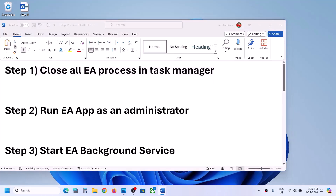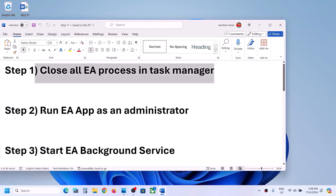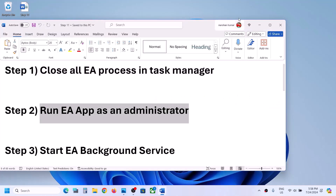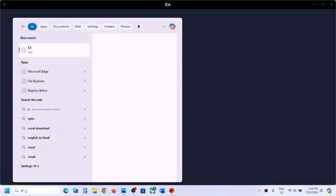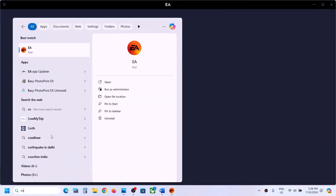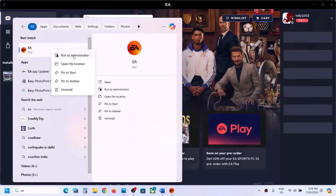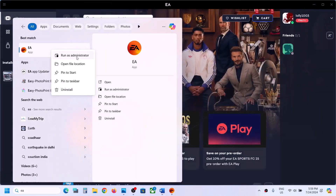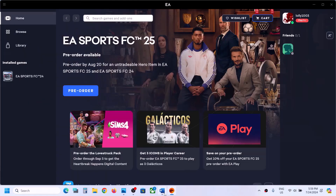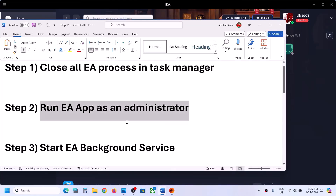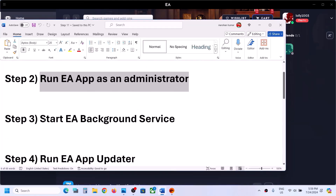If you are still unable to launch the EA app, the next step is to run EA app as an administrator. Type EA app in the Windows search box, right-click on EA app, and click Run as administrator. Try opening it as an administrator and check if that resolves the issue.